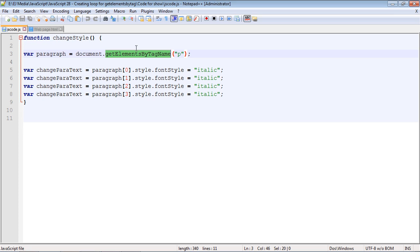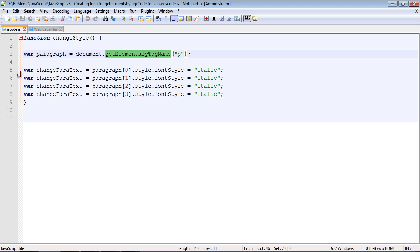Where we left it, we wanted to create a loop for all of this code because it doesn't make sense to type out all of this code if we're doing the same thing against each paragraph tag. Can you imagine if we had 30 paragraph tags and we wanted to change all of them to italic? We'd have to copy and paste this 30 times over and that's kind of a pain. So we're going to create a loop for these four lines of code.